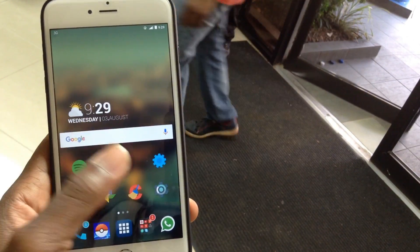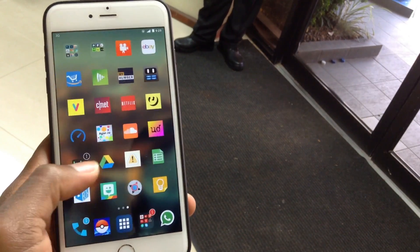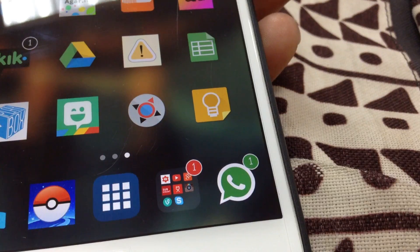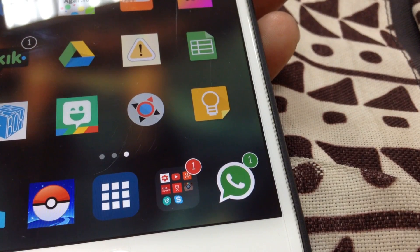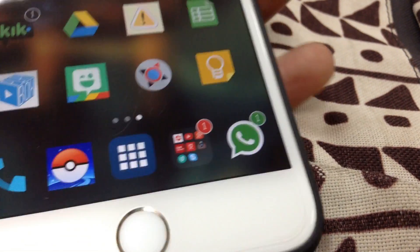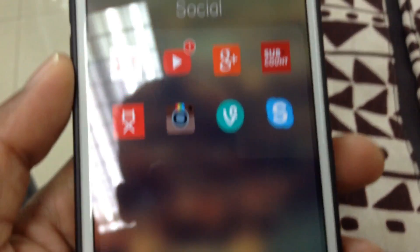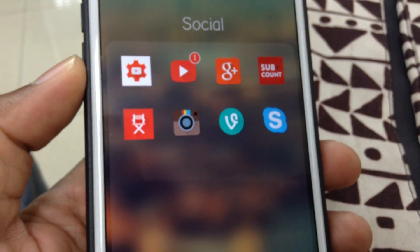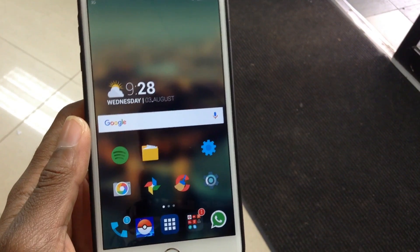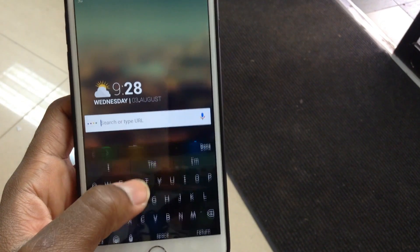Up next we have Mobius. All this does is that it scrolls infinitely through your springboard pages and it also works in folders too. As you can see in my dock, there's some icon bouncing — that's called Bounce Notify 8. Basically the dock bounces with pending notifications and it's a really cool animation. You should definitely check that out as well.